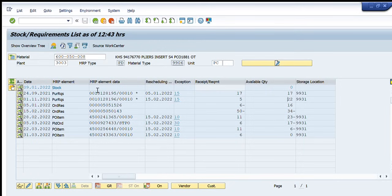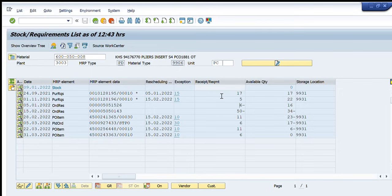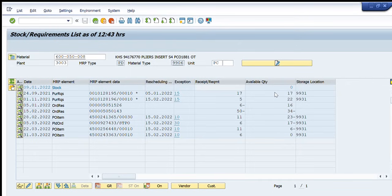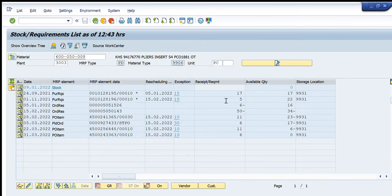So coming to the third line it is showing on 5th of January a maintenance order was created for the consumption of that particular material code during some maintenance and that maintenance order took 6 pieces of that material and then the total available quantity now became 16. Before this line the quantity was 22 but now 6 pieces have been used and the total quantity has become 16.